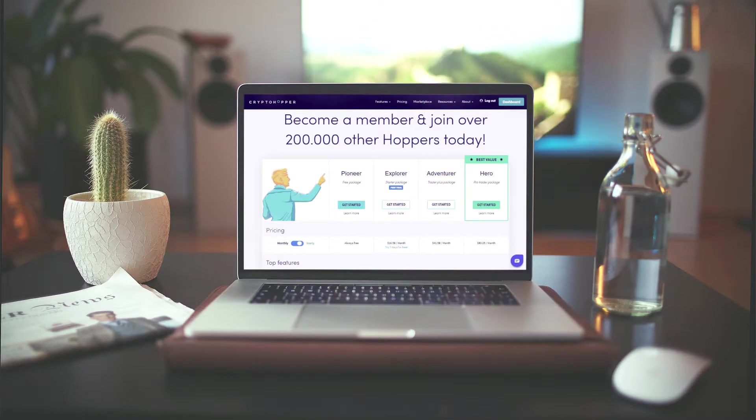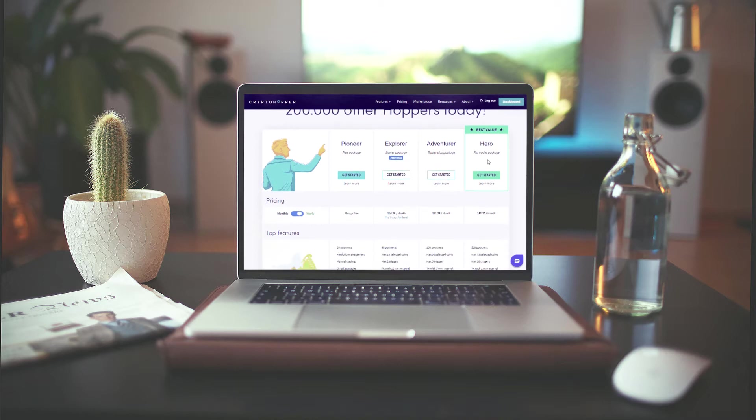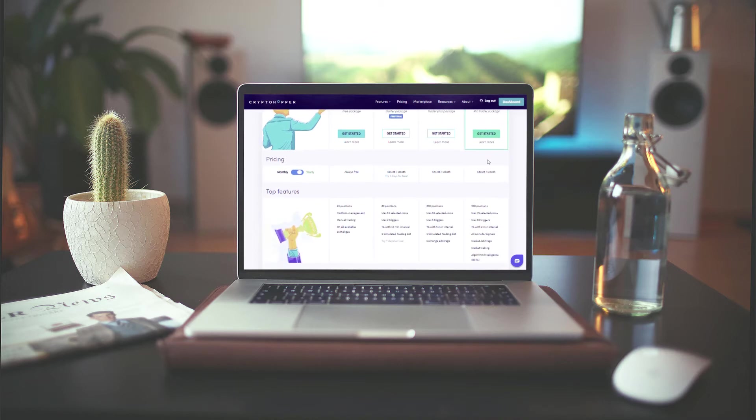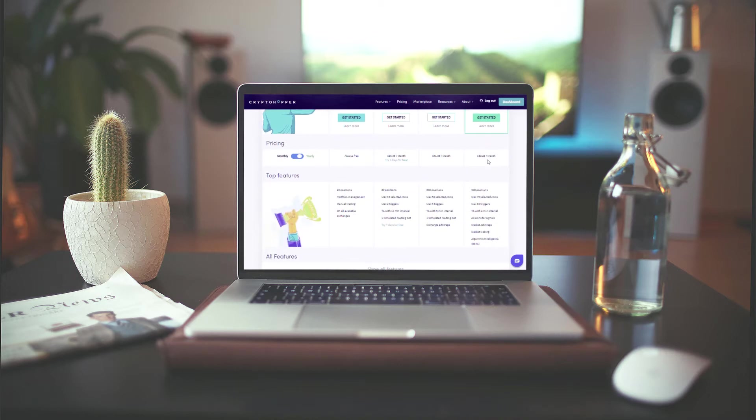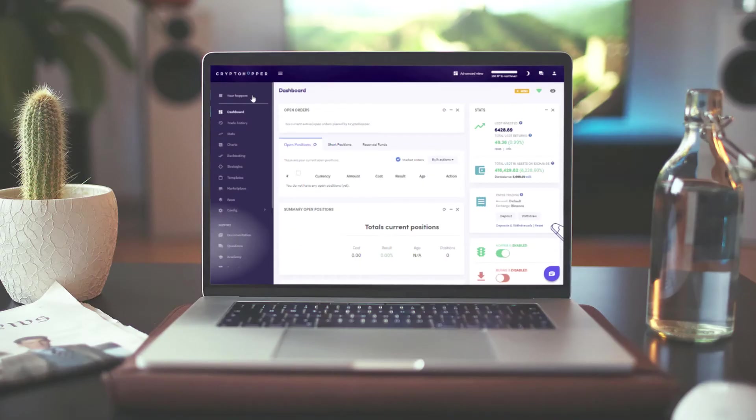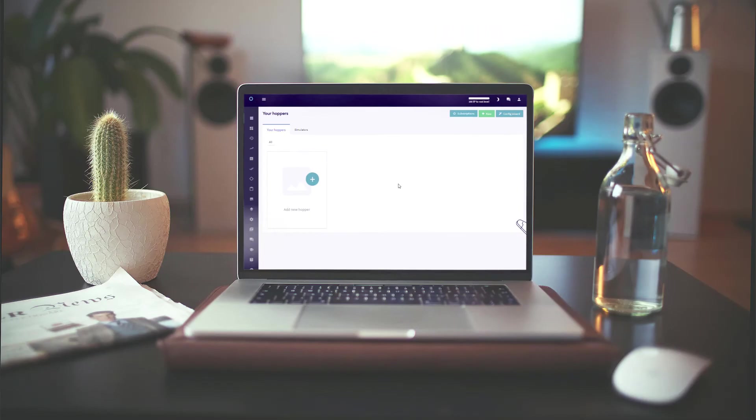With every paid subscription, you get the option to create one paper trading bot. This makes it ideal for testing out strategies on your simulator so that you can use successful strategies on your live hopper.